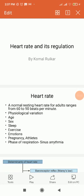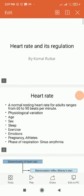Decrease in the heart rate below 60 beats per minute is called as bradycardia. An increase in the heart rate above 100 beats per minute is called as tachycardia.